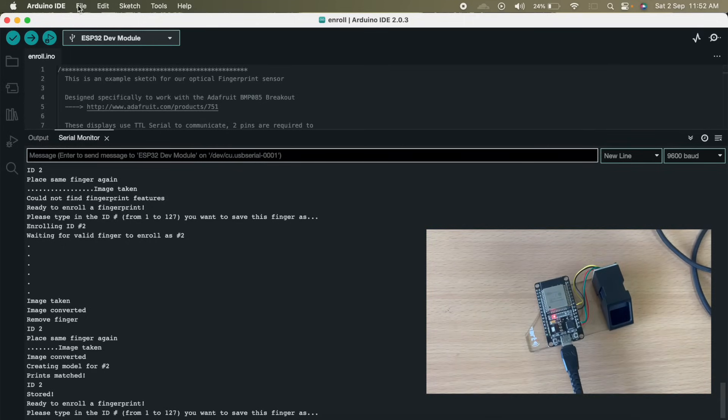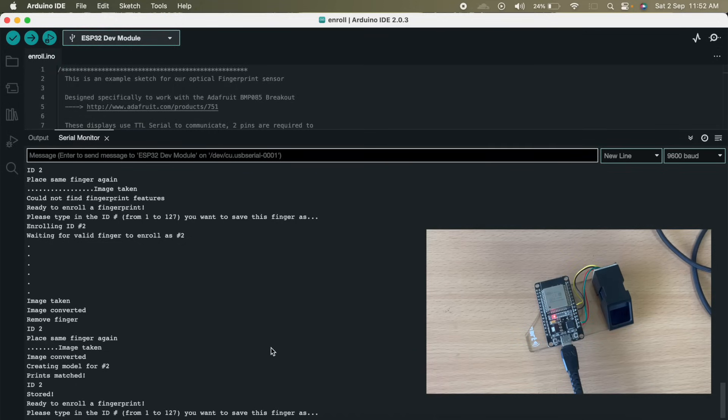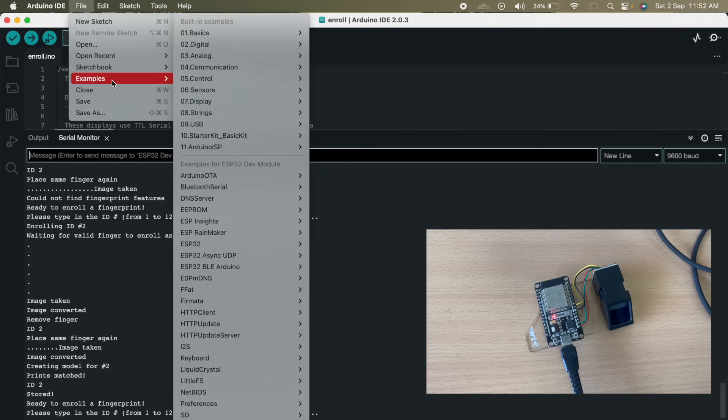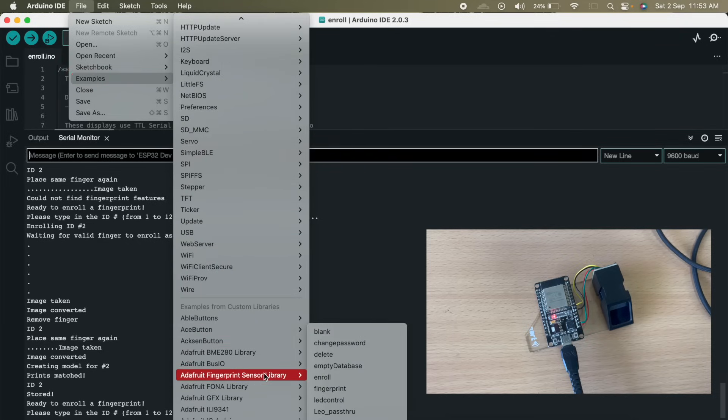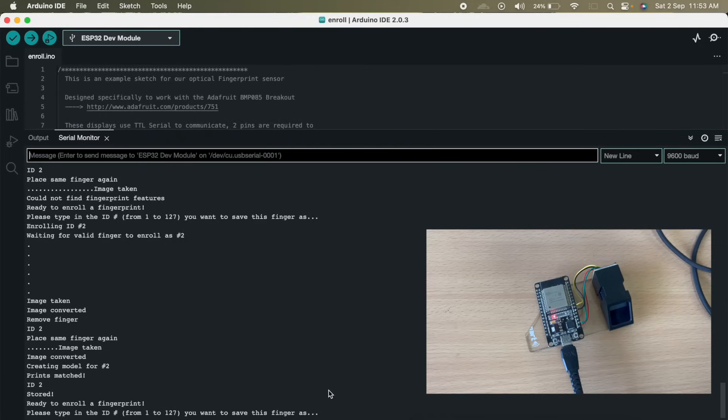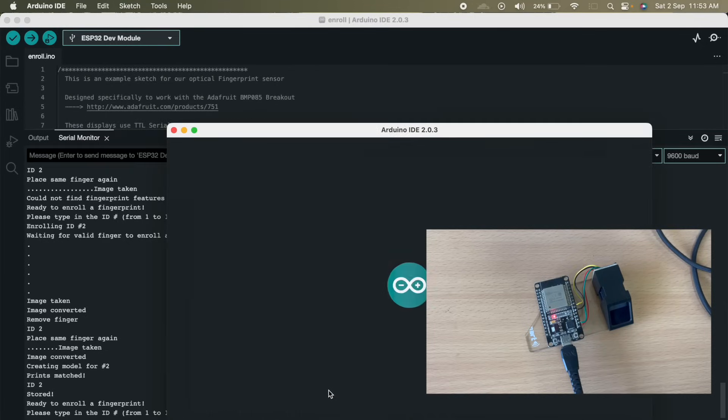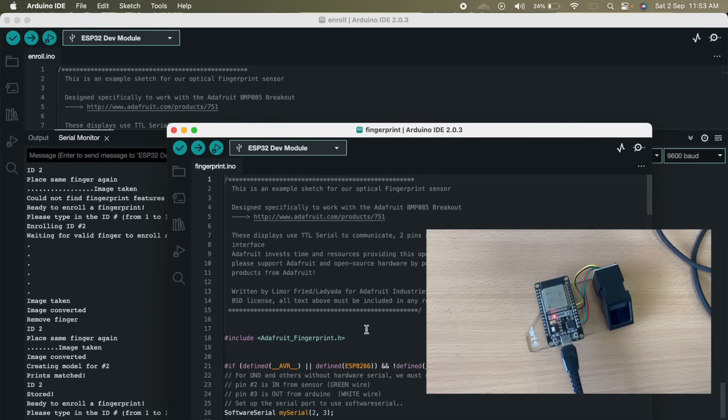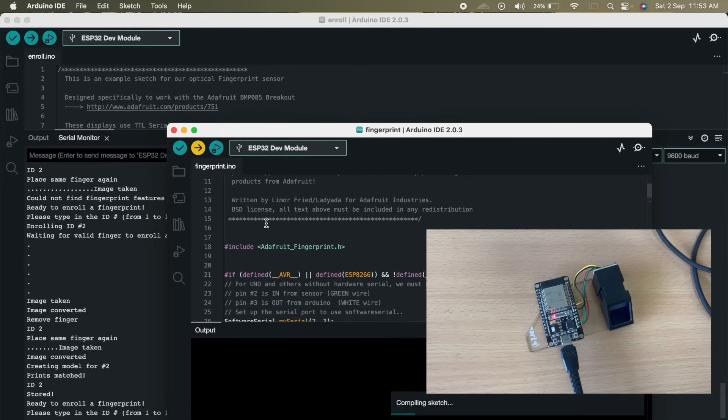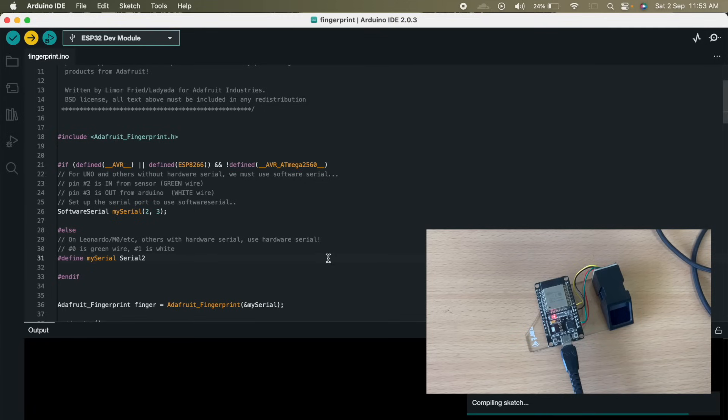Now we will go to, so that means our fingerprints are enrolled. Now we have to read it. In order to read our fingerprints, we will open another example. We will go to file, examples, Adafruit fingerprint sensor library, and go to fingerprint. So now we will upload this code. But before that, change serial 1 to serial 2 because we have connected our wire to serial 2. Let us wait for the code to get uploaded. Then we will check whether our fingerprint sensor is able to read our fingers or not.